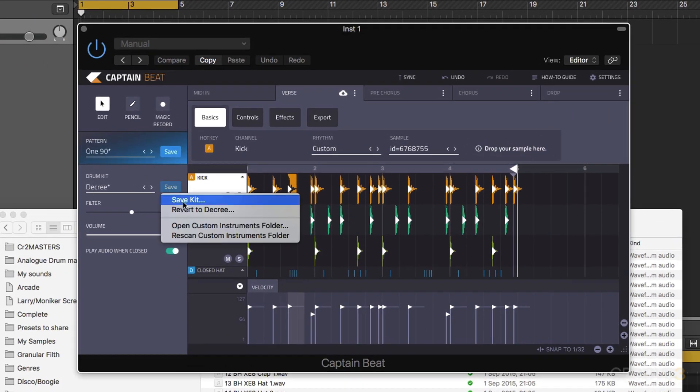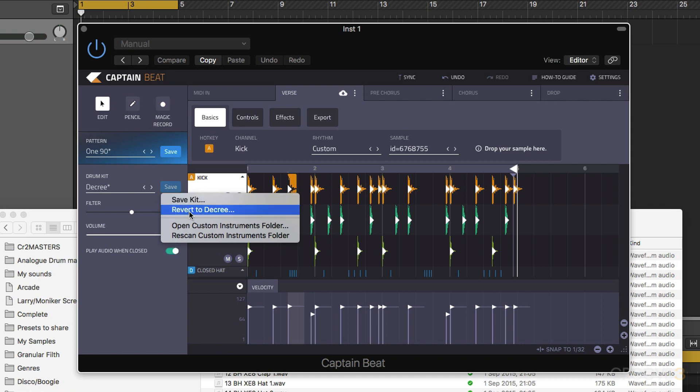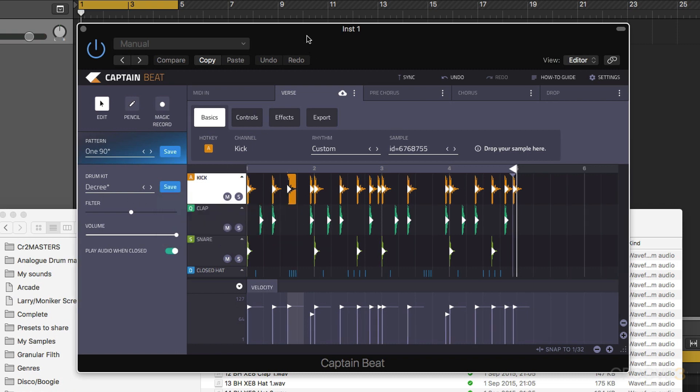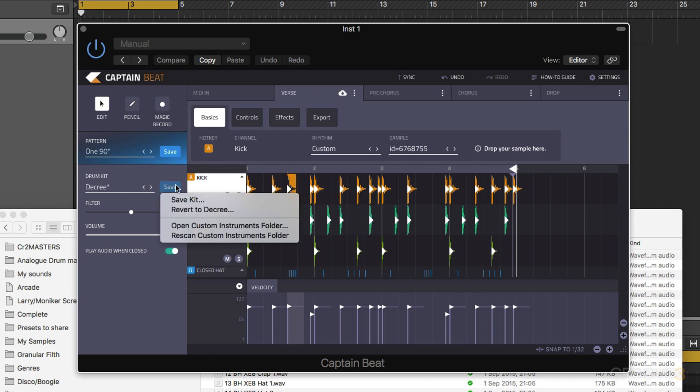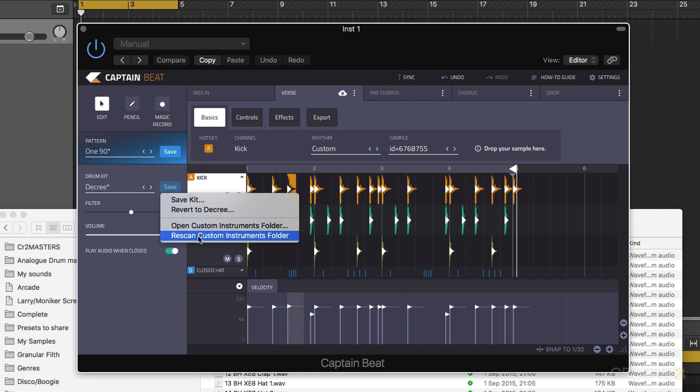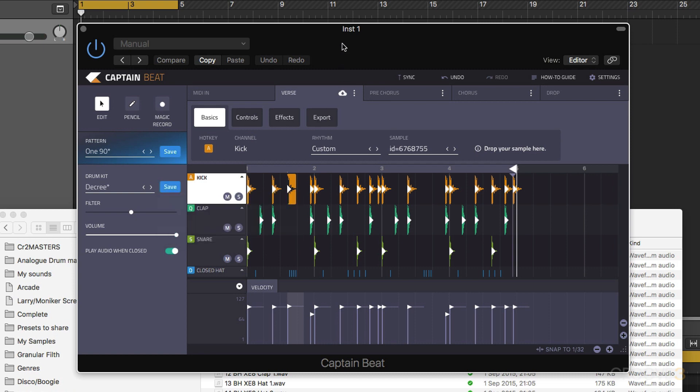Now we can choose to save the kit which is going to overwrite the kit that's already there, or we can choose to revert back to it as it was originally. We can also choose to open our custom instruments folder or we can rescan it if we can't find a kit for some reason.